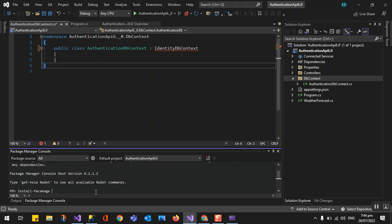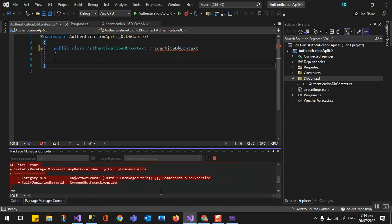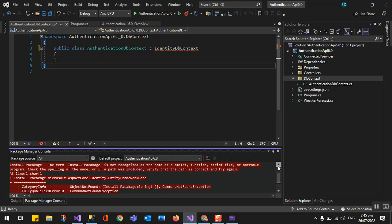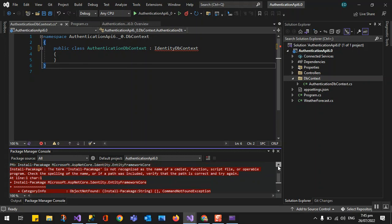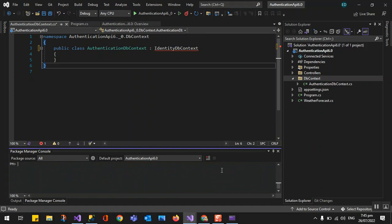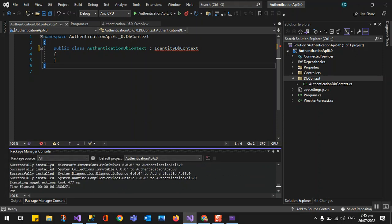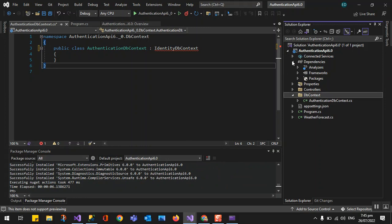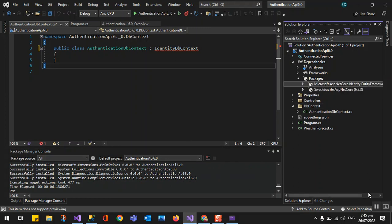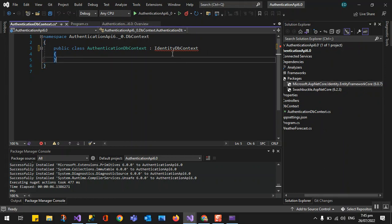We run Install-Package for Microsoft.AspNetCore.Identity.EntityFrameworkCore. Before we used to specify a version, but now we are on the latest .NET so we just get the latest. The package has been installed — you can see in our dependencies we now have ASP.NET Core Identity Framework version 6.0, so we can bring in the namespace.